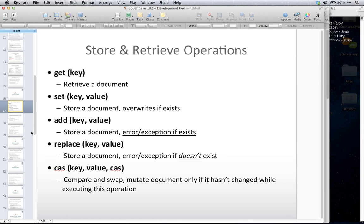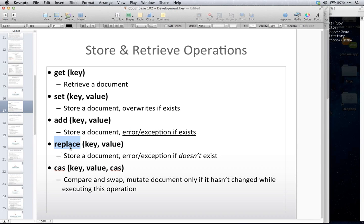On Monday, October 14th at 10 a.m. Pacific time, I'm going to do the next Couchbase training — Couchbase 103 — and it's going to be all about views, MapReduce, indexes, and view queries.